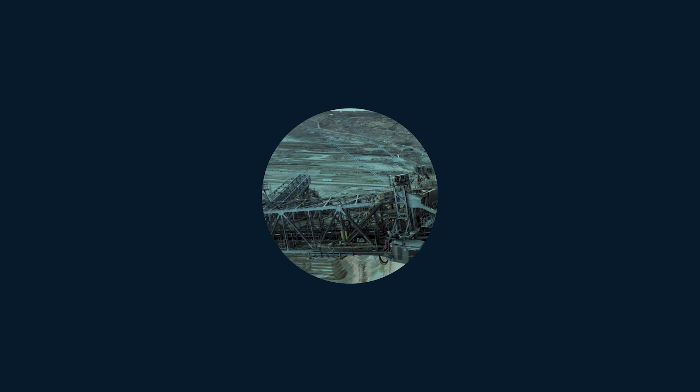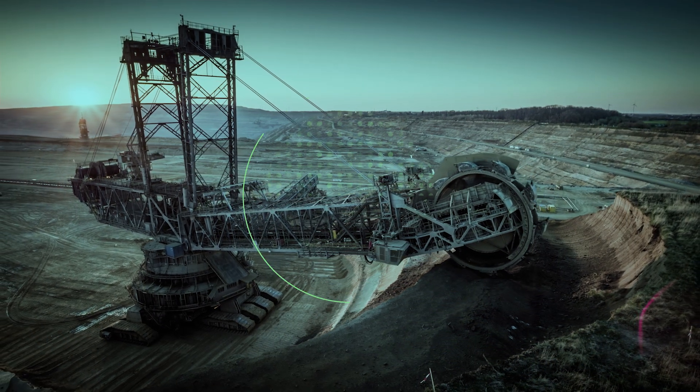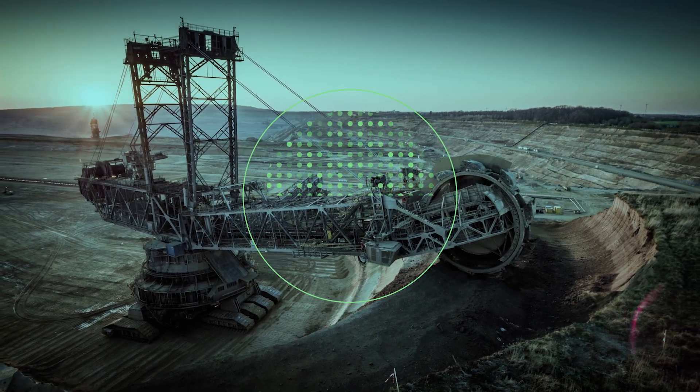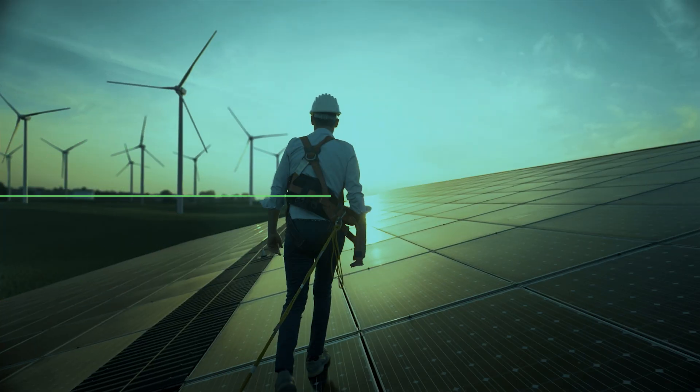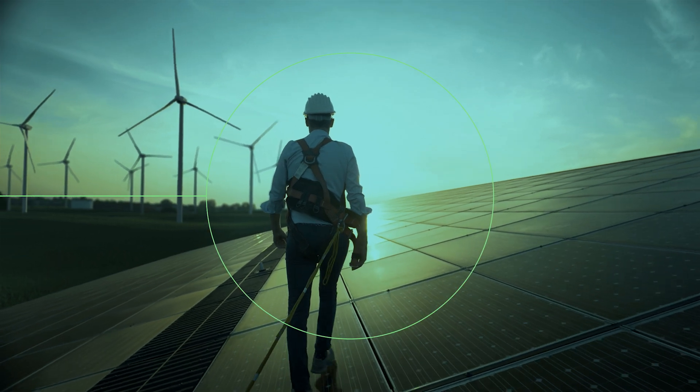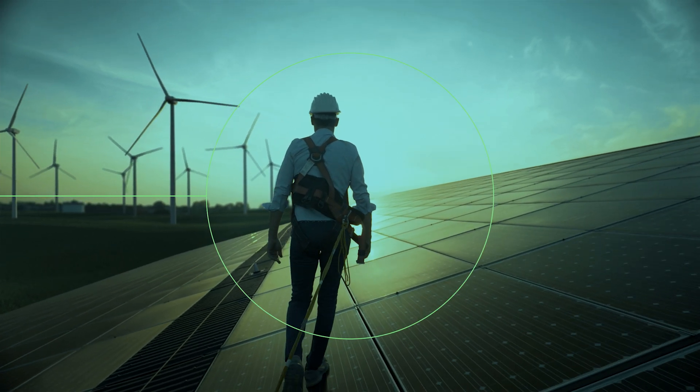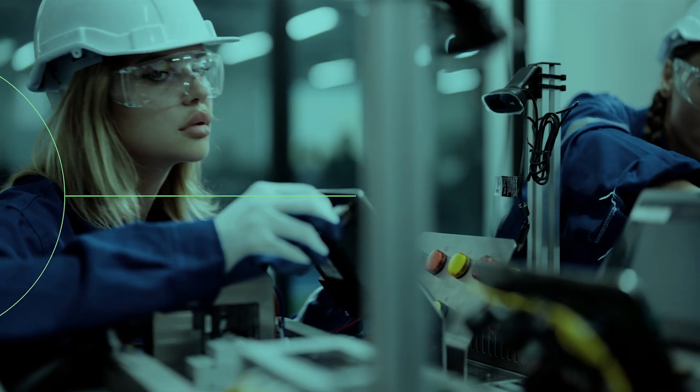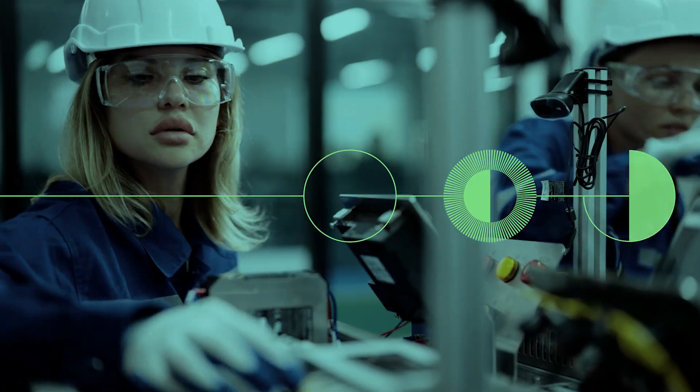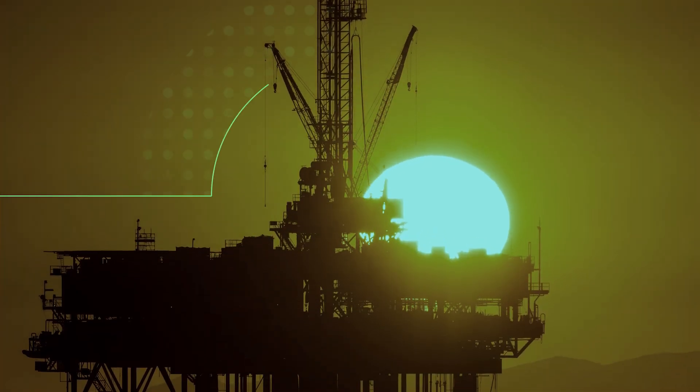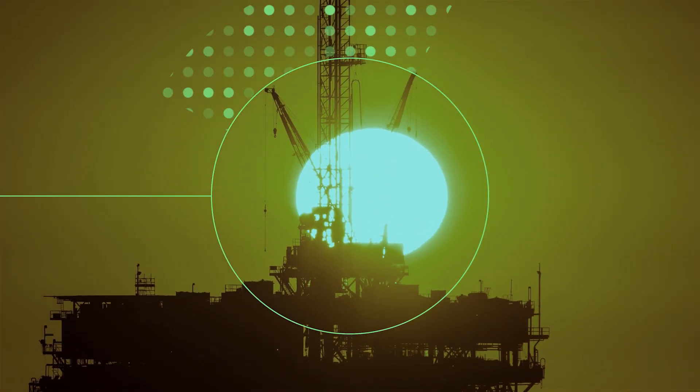Time series data has helped businesses make giant leaps they never thought were possible. But until now, one important sector has been waiting for their better future: the industrial sector. At Seeq, we've made it our mission to deliver that new day.